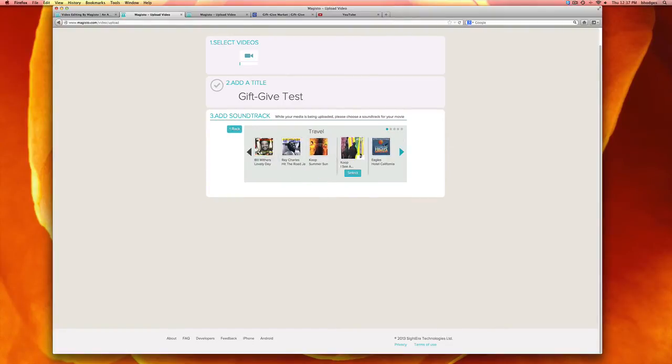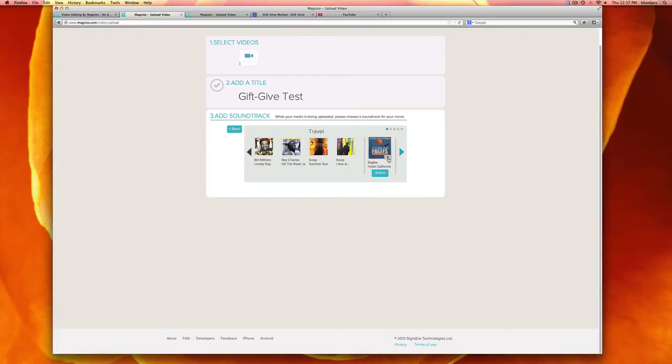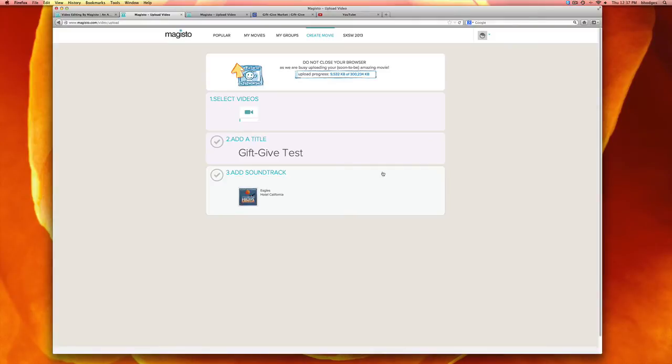They have a few songs on here and if you want to listen to it before you select it, you press this play button in the corner. Okay, that sounds good. Select.